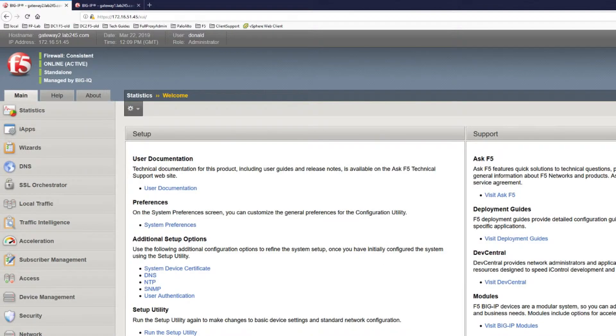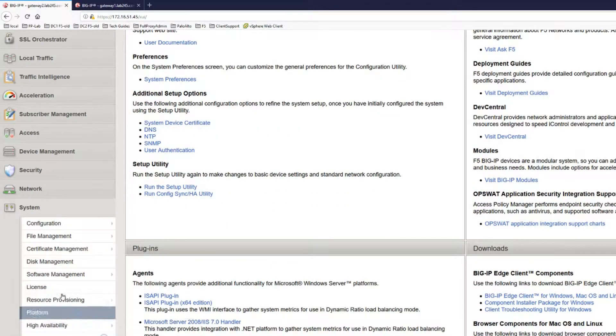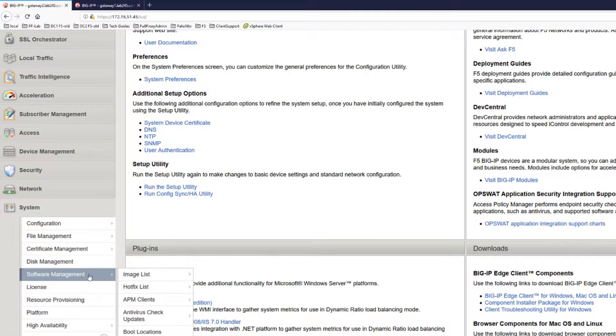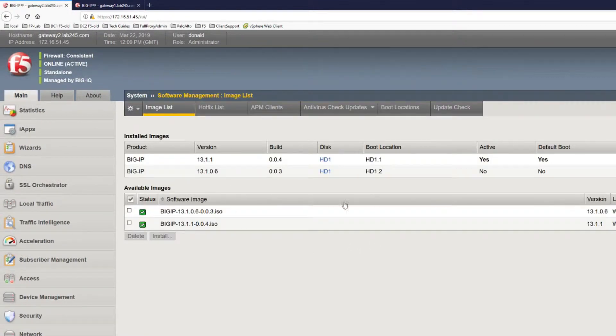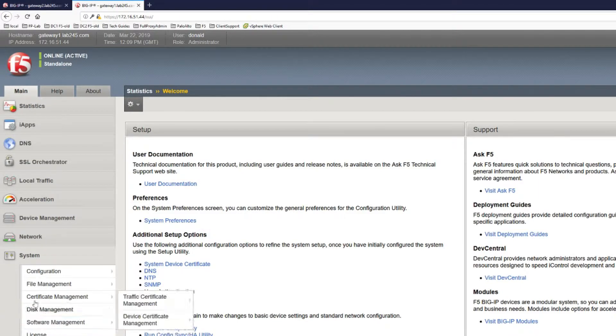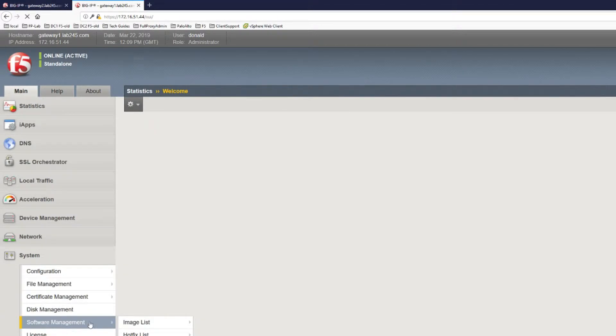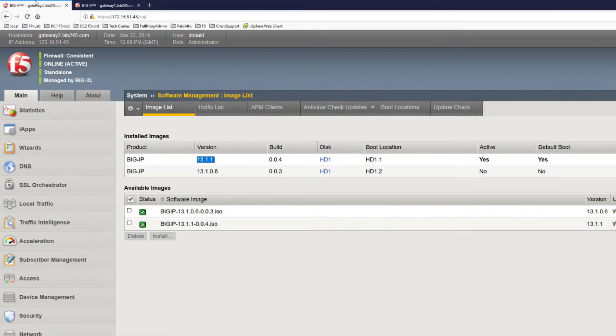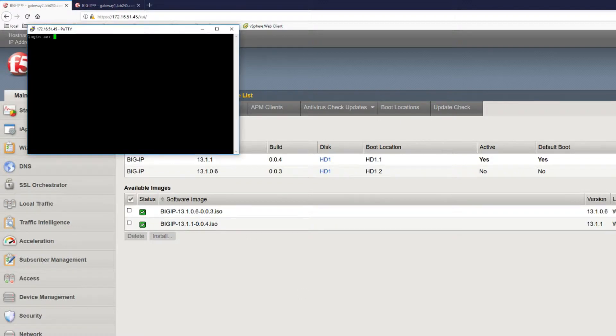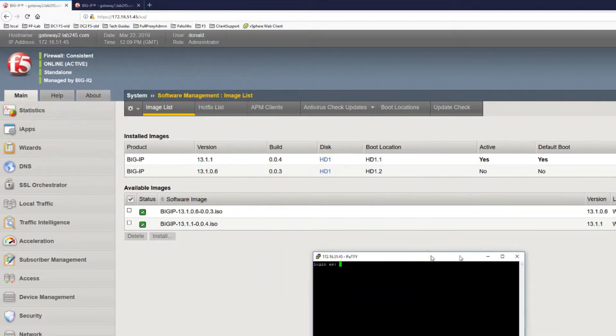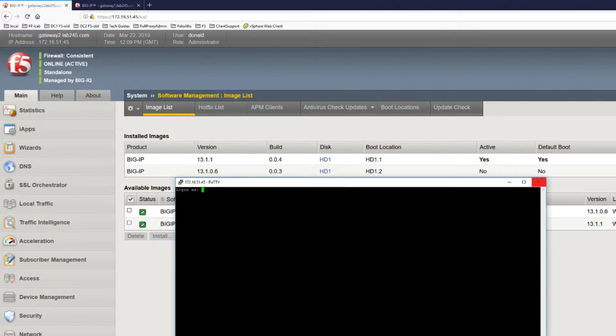So if we have a look at the images on this box, it's running 13.1.1004 and this is 13.1.0. I'm just going to copy this latest image across on the CLI which is much faster than the GUI.